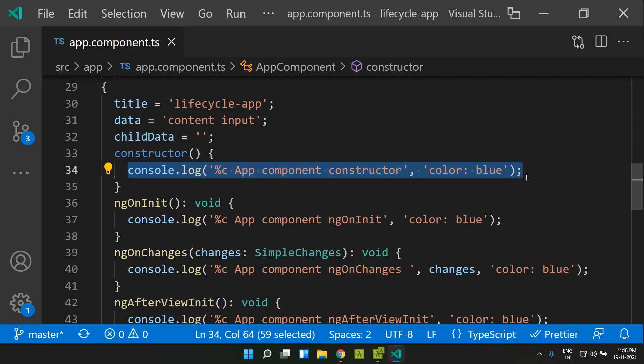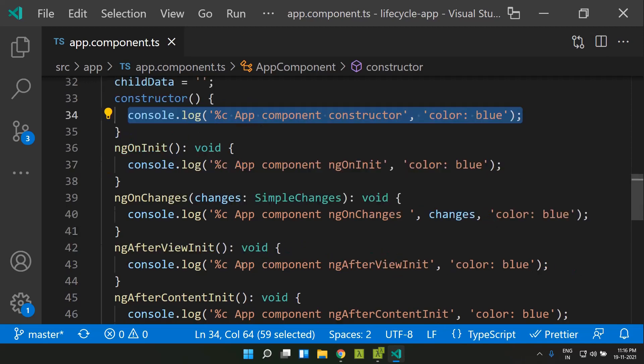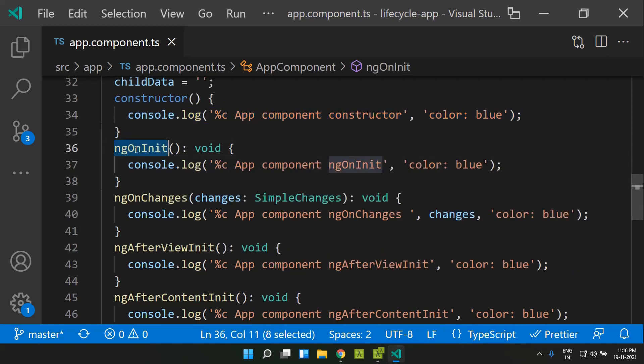The constructor should ideally be used only for injecting our dependencies. So in case our component needs some initial data to show the view, we should be making use of the ngOnInit lifecycle hook. Within ngOnInit we will be able to do the initialization logic. Also, in case we have any input properties defined using the @Input decorator, we will be able to access them within ngOnInit, but they won't be available within the constructor.